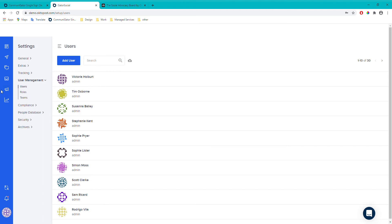The user management section covers users, roles, and teams. This is mainly for enterprise-level accounts rather than Social Plus, as it's designed for accounts with multiple users who need different levels of access. If you have a lot of users, you can put them into teams and give them different sections to work with, which can be useful for managing larger organisations.